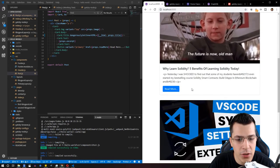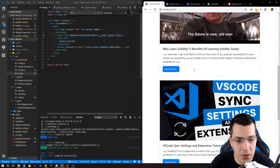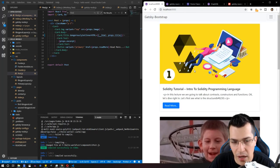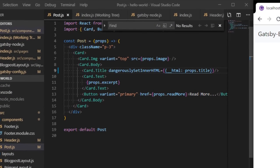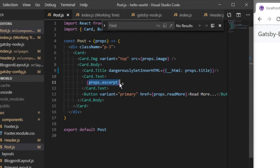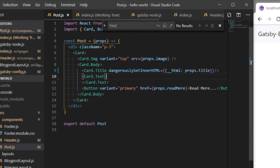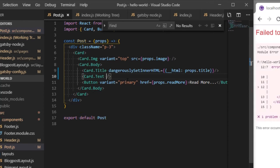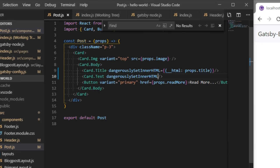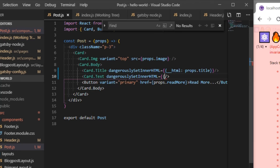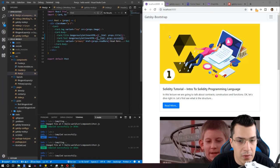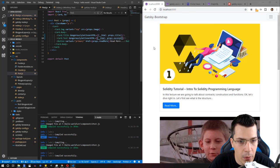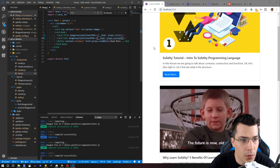For the excerpt text, we want to do the same. Let's copy the excerpt, close the tag, and provide the inner HTML like that. Okay, it seems fine.